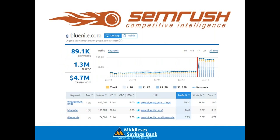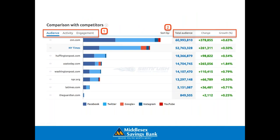SEMrush is one of my favorite tools for looking at the keywords of your site and your competitors. Here you can see the overview of a major diamond website with over 89,100 keywords driving traffic — all like little fish hooks in the water. If they had to buy those in Google AdWords, it would cost them $4.7 million a month. SEMrush also has a great tool for social media competitive analysis reports, showing the amount of engagement on major social networks for various competitors, including audience activity and engagement.